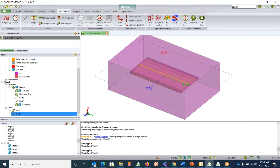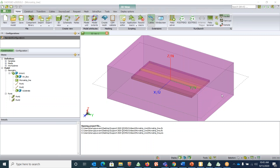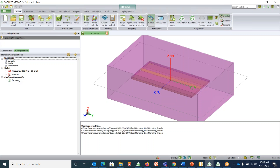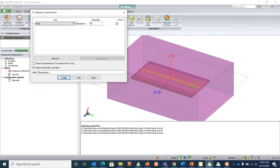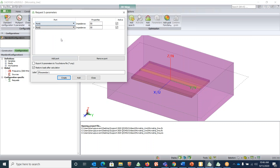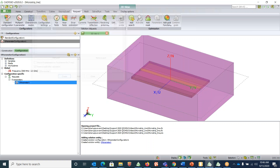Now request the multi-port S-parameters. You can either right-click on 'Request' in the Configuration tree or go to the 'Request' tab and select 'Multi-port S-parameters'. Add both ports — port 1 and port 2 — so that S-parameters are calculated for both, then hit Create. This creates the S-parameter configuration. For microstrip line analysis we only need S-parameters, so we can disable the standard configuration after one more step.